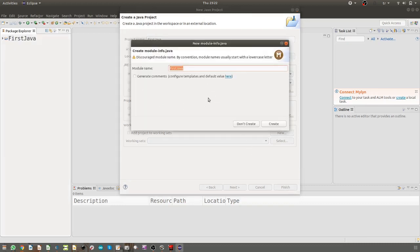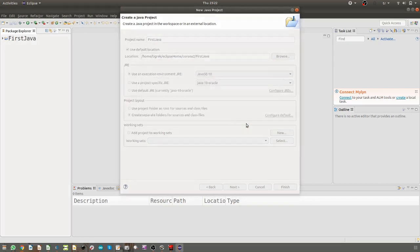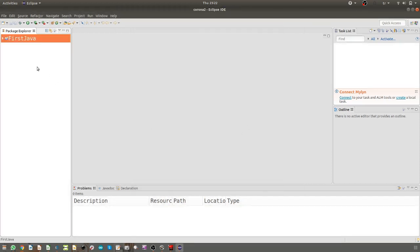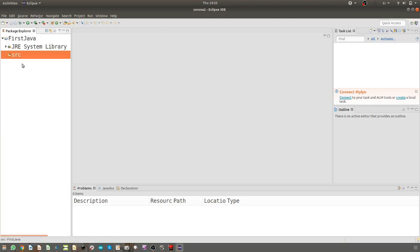Don't create module, we don't need these things for now. We see the project structure on the left, the project area, and then sources are here. There is no file yet, so for our first example...